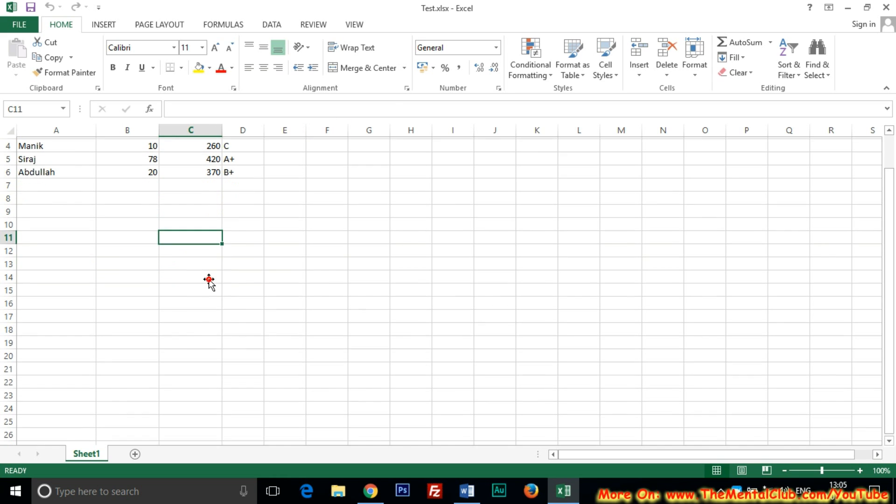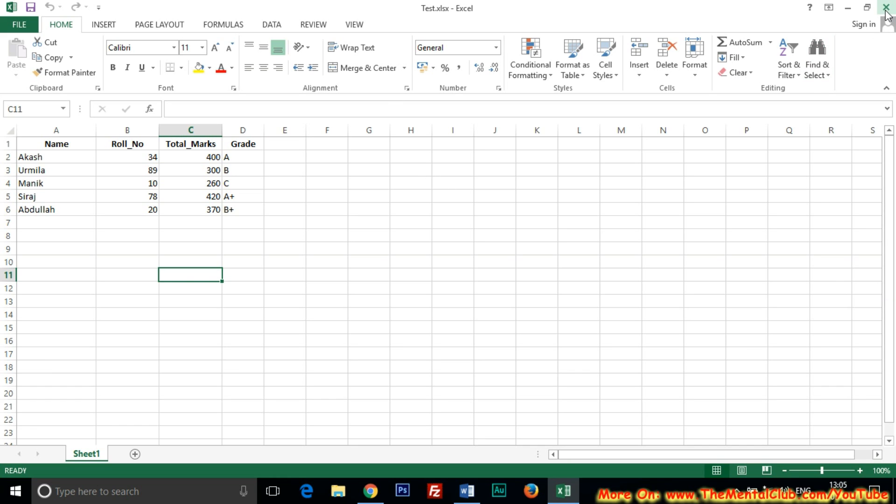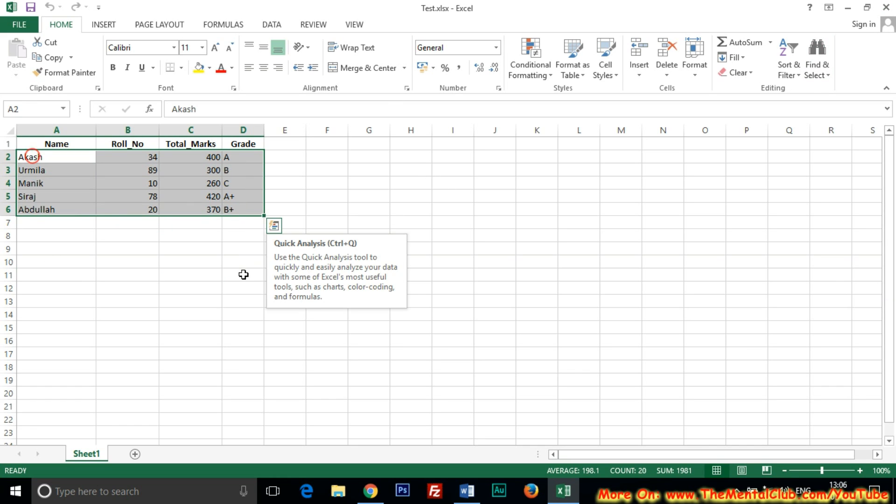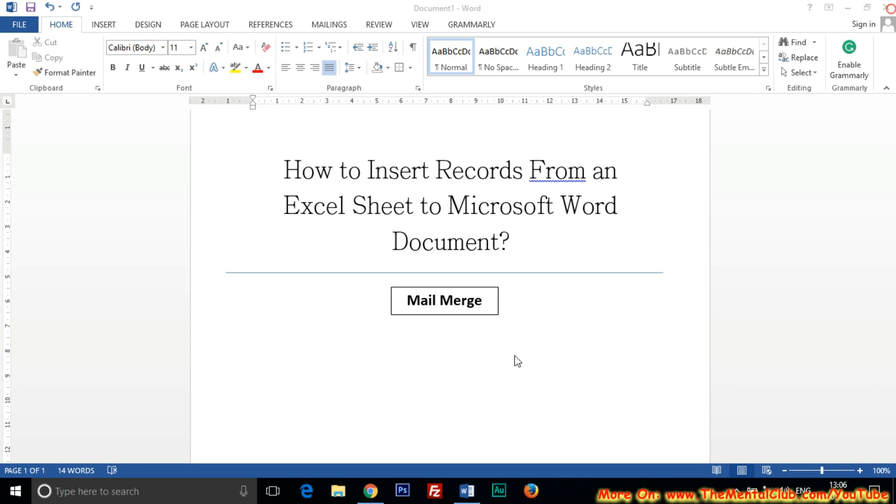You have to close the Excel sheet. So I have already created and saved it in desktop and I am going to close it. Using mail merge I will show you how to insert records from the Excel sheet to Microsoft Word document.